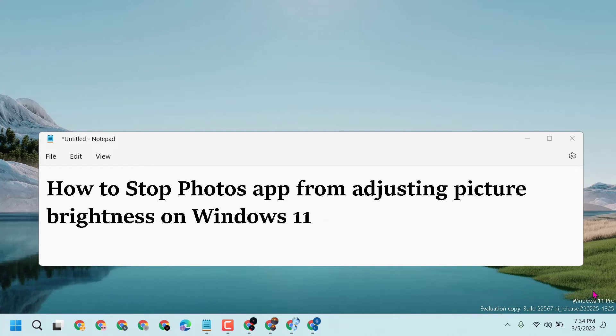Hello friends, today in this video I will show you how to stop Photos app from adjusting picture brightness on Windows 11.